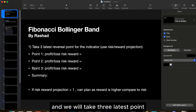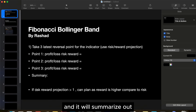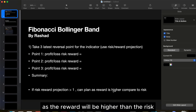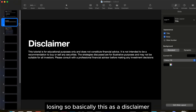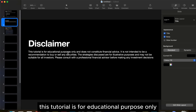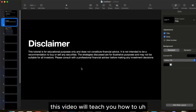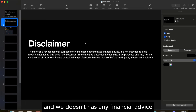We will take three latest points in the stock and summarize the results. If the risk-reward prediction is more than one, it means we can plan the trade as the reward will be higher than the risk, making the trade more profitable. As a disclaimer, this tutorial is for educational purposes only and does not constitute any financial advice.